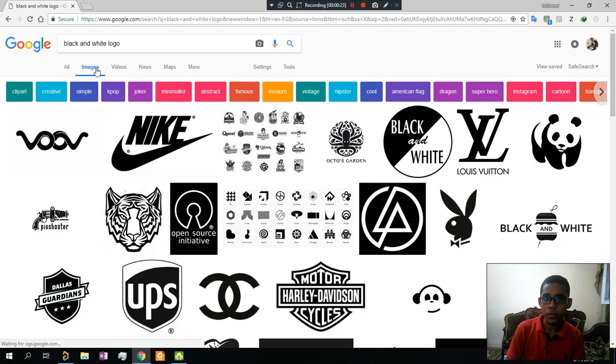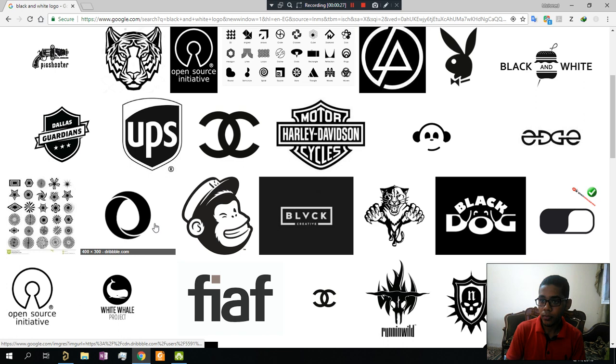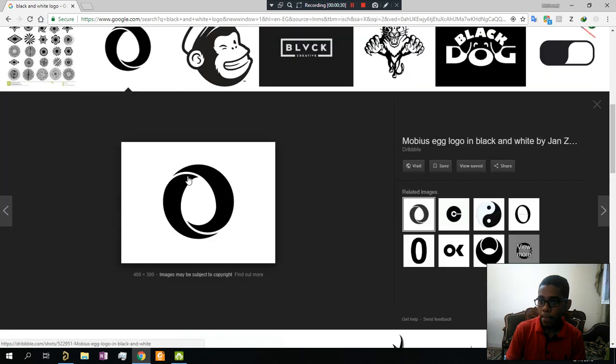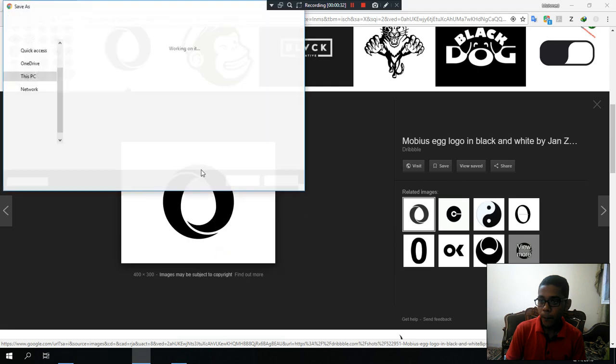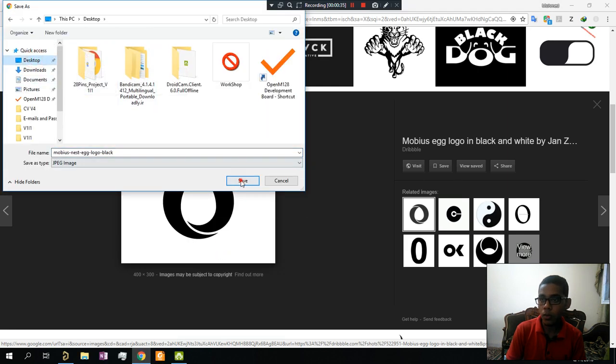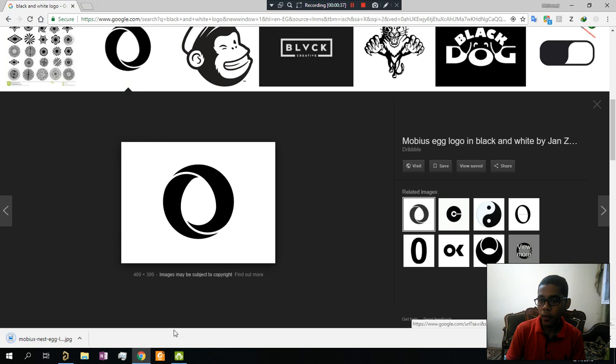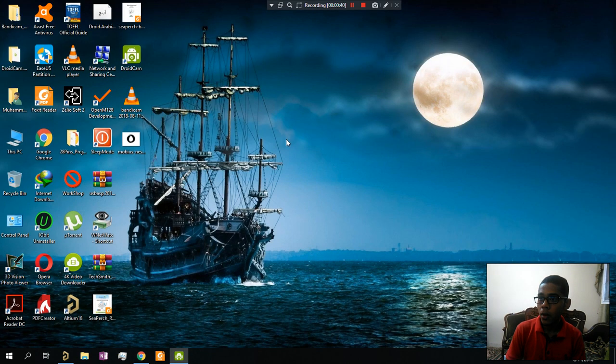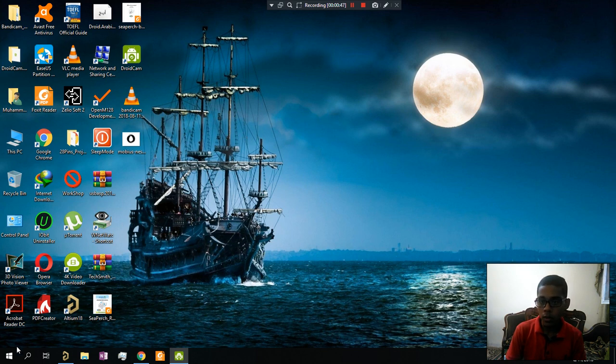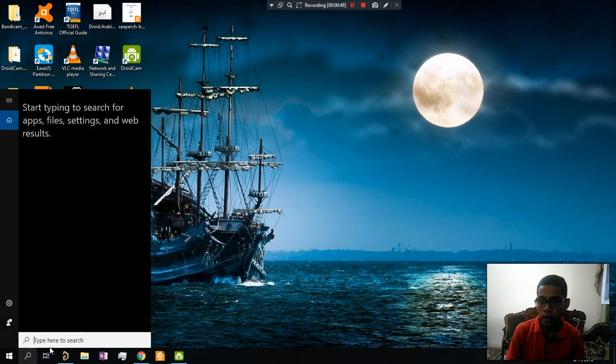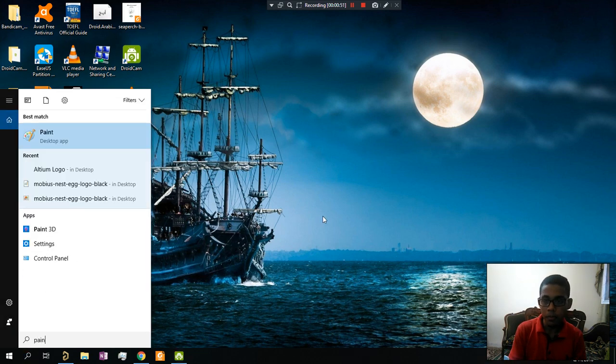It's very important that it's black and white. We can use Microsoft Word or Paint. If you don't have Microsoft Word, you can use Paint - it's easy and built-in with Windows.